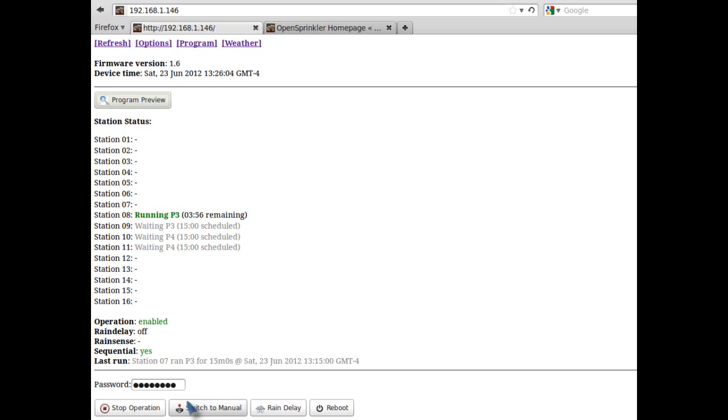At the bottom of the home page, you will see a list of control buttons, including start-stop operation, switch to manual mode, rain delay, and reboot. To use any of these buttons, you need to put in the password first. The default password is Opendoor.